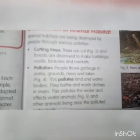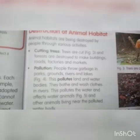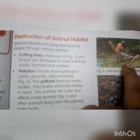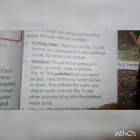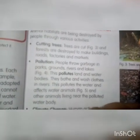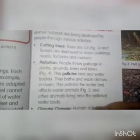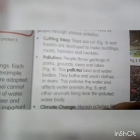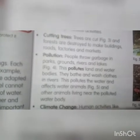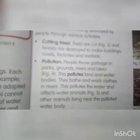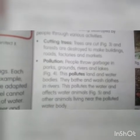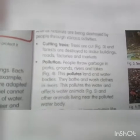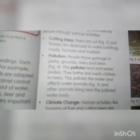Cutting trees: trees are cut — see in figure number 3. इस figure में आपको दिखाया जा रहा है कि trees को काटा जाता है। Trees को काटने के बाद बहुत सारे animals जो trees के ऊपर रहते हैं, जो उनका घर है, वो बिखर जाते हैं। Trees are cut and forests are destroyed to make buildings, roads, factories and markets. Because of this, many animals cannot survive.